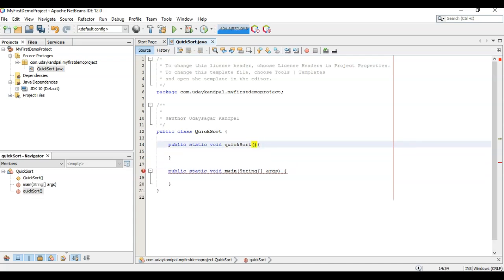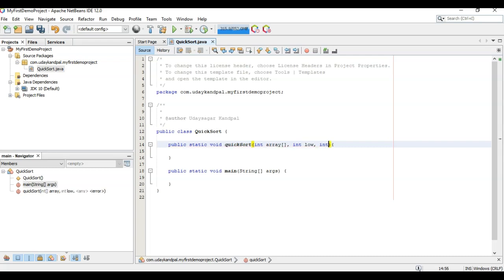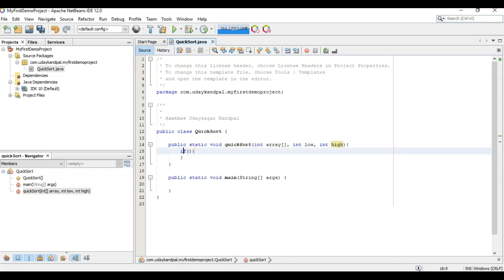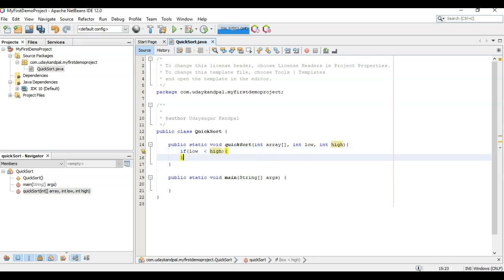Which will have a low starting index and a high ending index. The condition would be, if low is smaller than high, this would be the terminating condition. If this fails, the quicksort would terminate as it is.